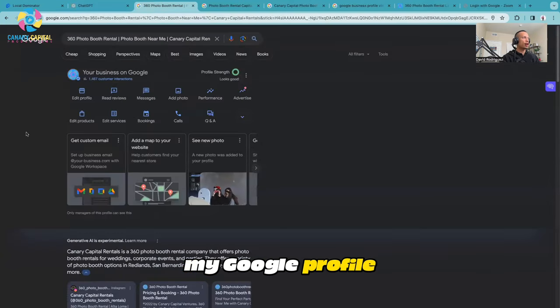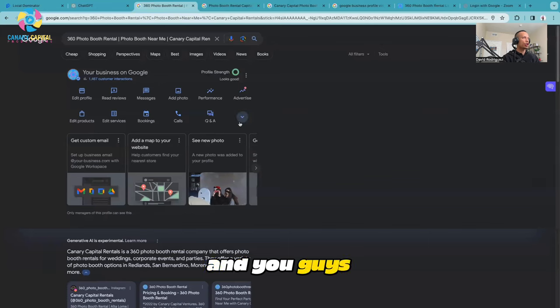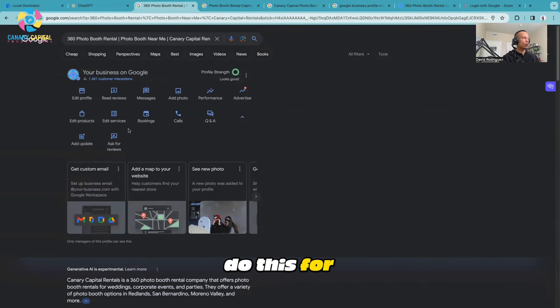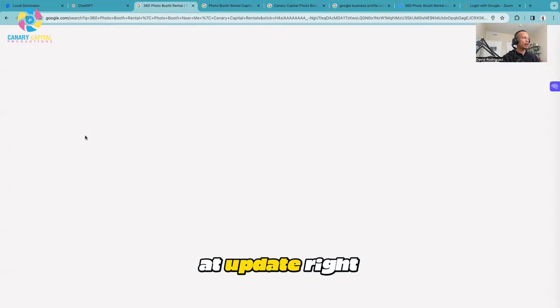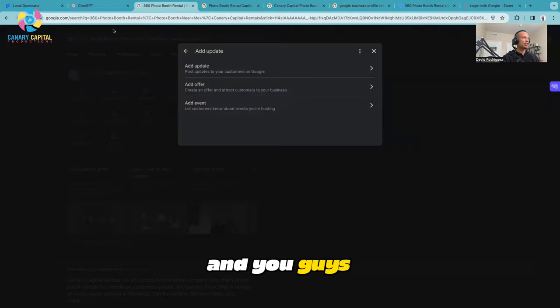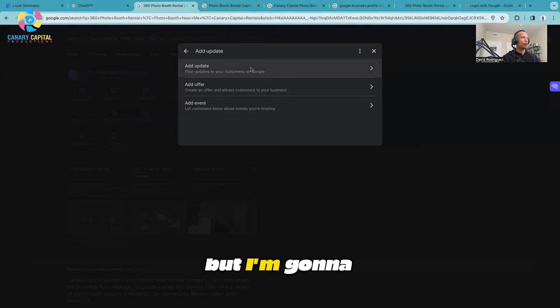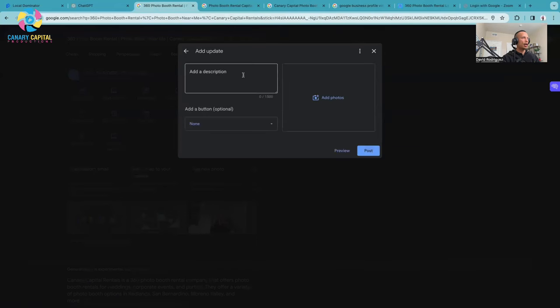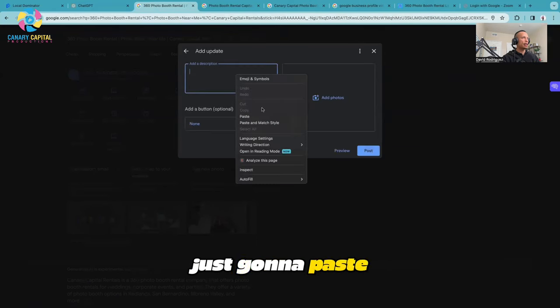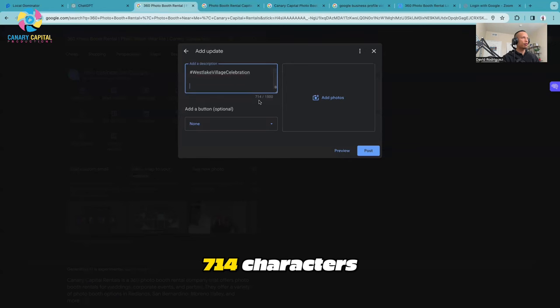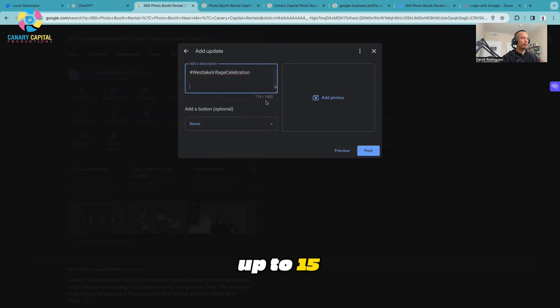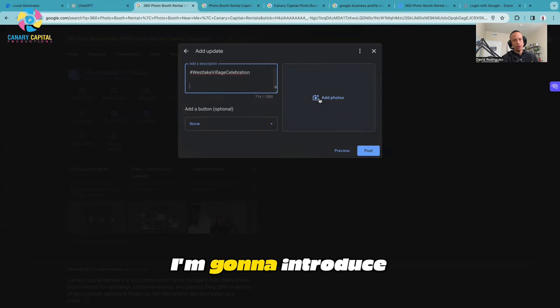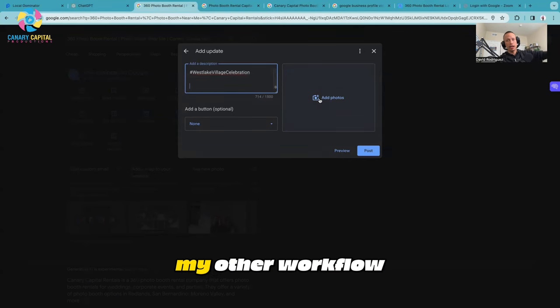Now I'm going to come over to my Google Profile. You want to do this twice - for the Add Update right here. You can go to Add Offer, but I'm going to go to Add Update and paste it in here. It took about 714 characters when in reality I can squeeze in up to 1500 characters.